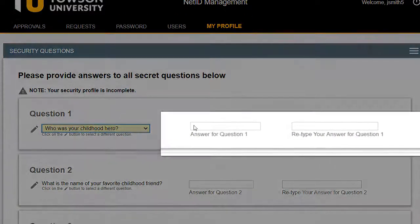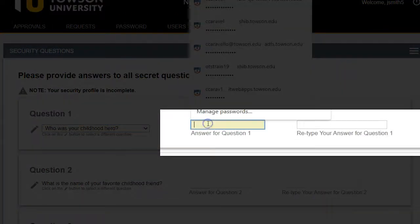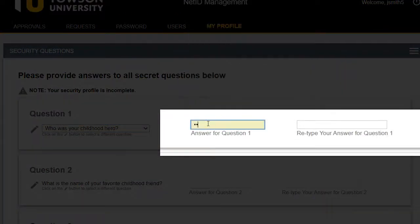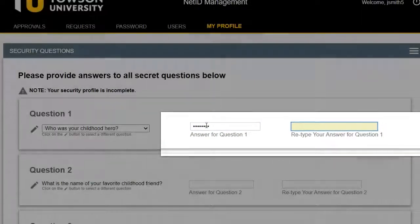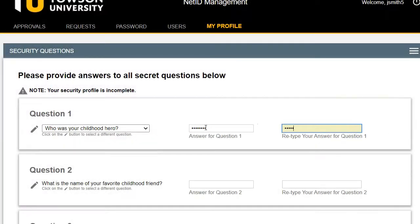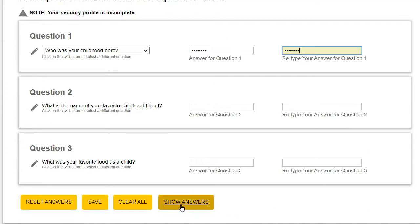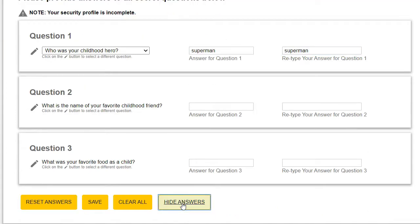To answer a question, type your answer in the box above Answer for Question 1, and then confirm the answer by typing it again. Answers are not case sensitive. If you click the Show Answers button at the bottom of the page, all answers will appear in lower case.